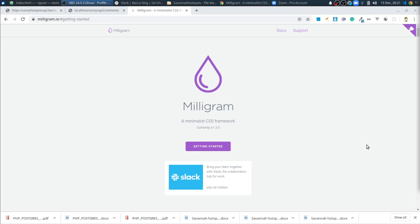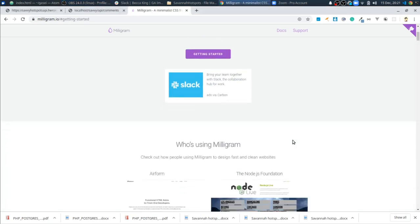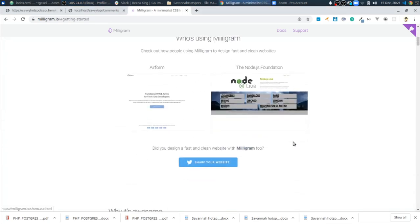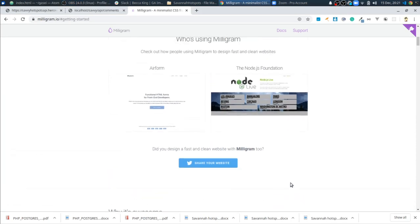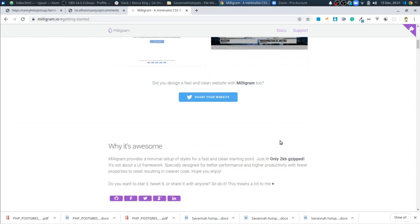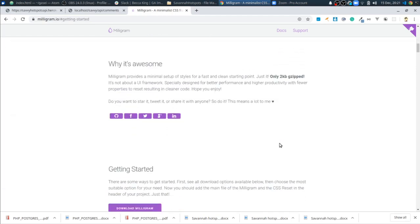What's nice about Milligram is it is very minimalist. The great thing about it is actually the majority of the styling doesn't require you to put in any class names at all. So if you work with like Bootstrap or Materialize, to get most of the features you have to add classes to your code.